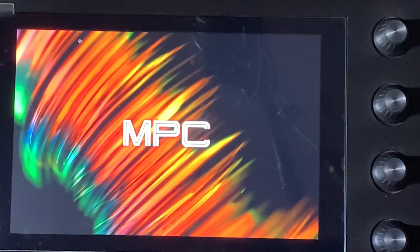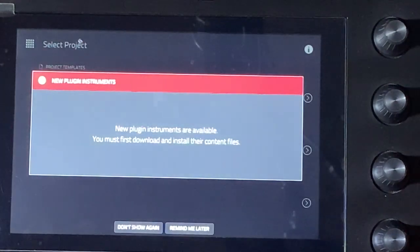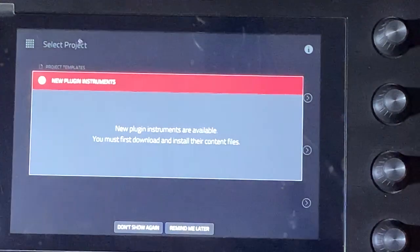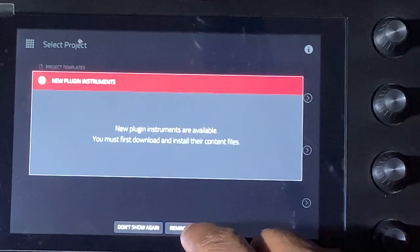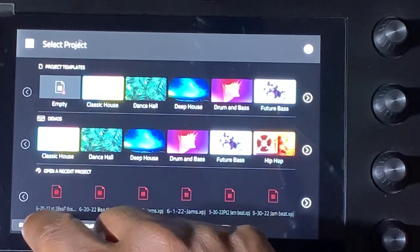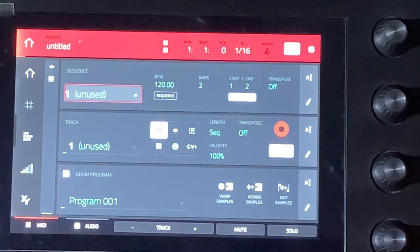New plugin instruments are available — you must first download and install their content files. Hmm, interesting. Okay, I'll have to go see what that's about.